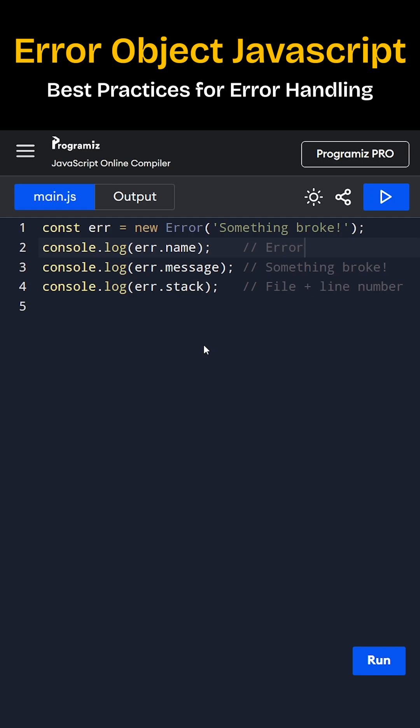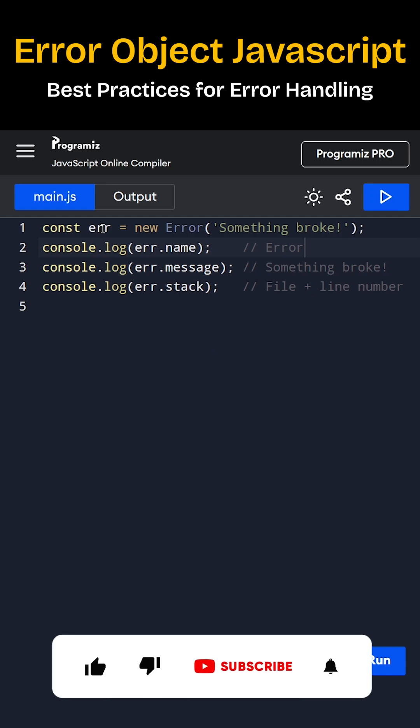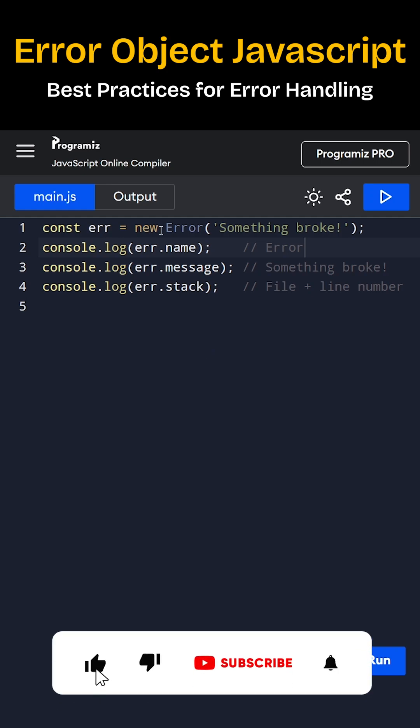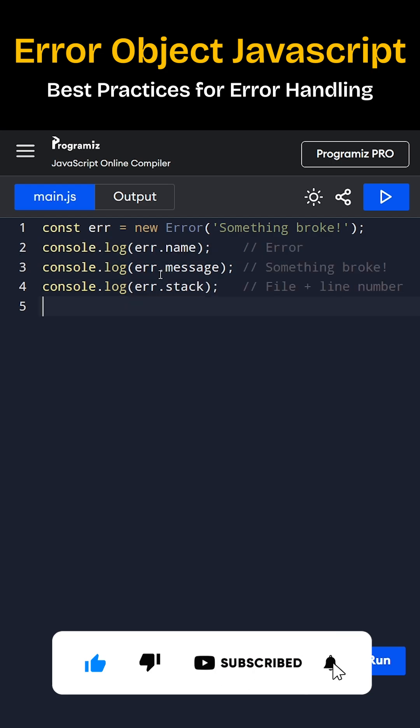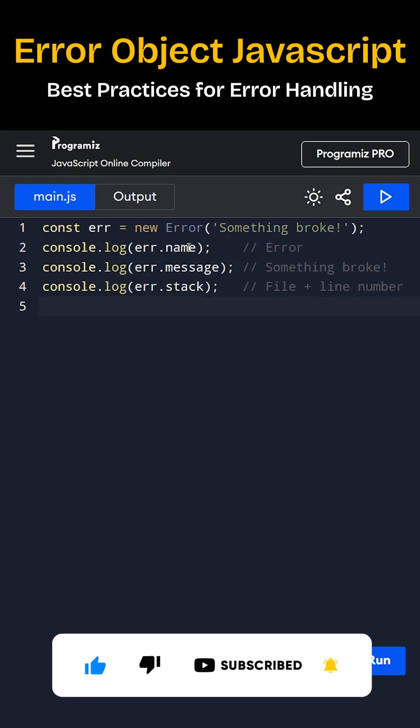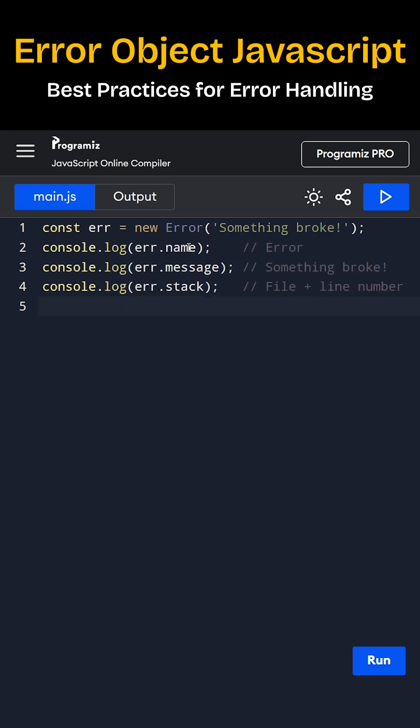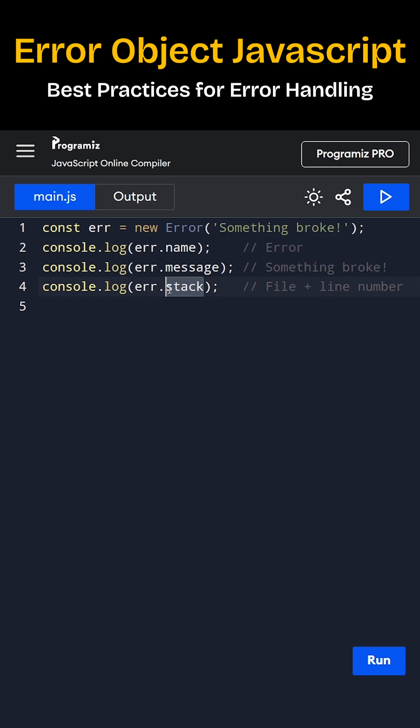In JavaScript every error is an object which is created from error class. This object has three main properties: name, message and stack. Name tells what kind of error it is like reference error, message describes what went wrong.